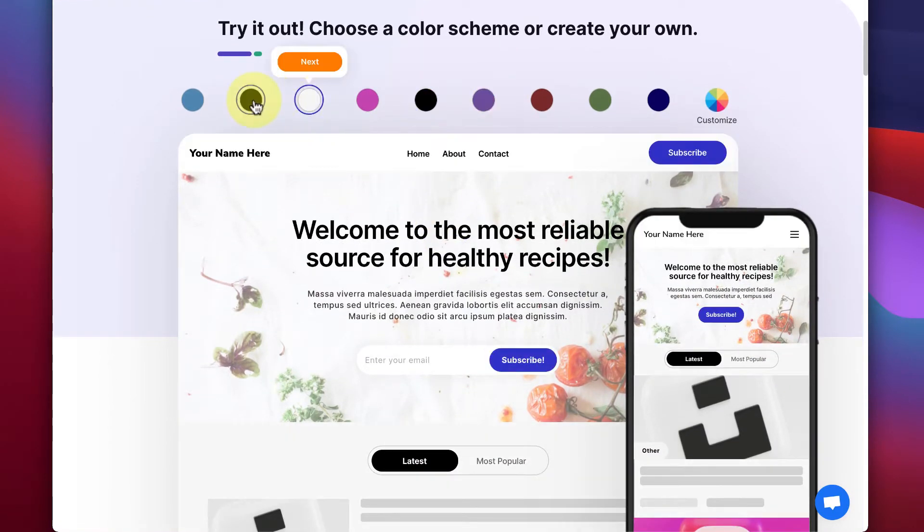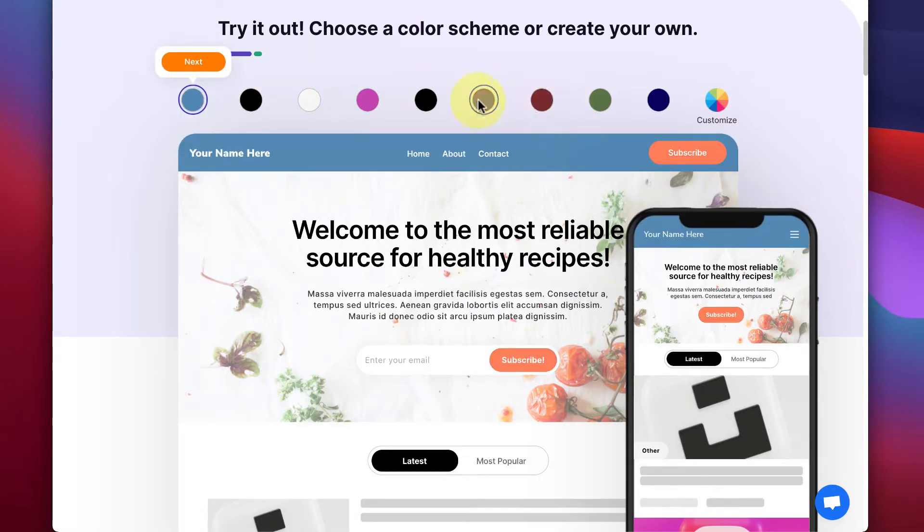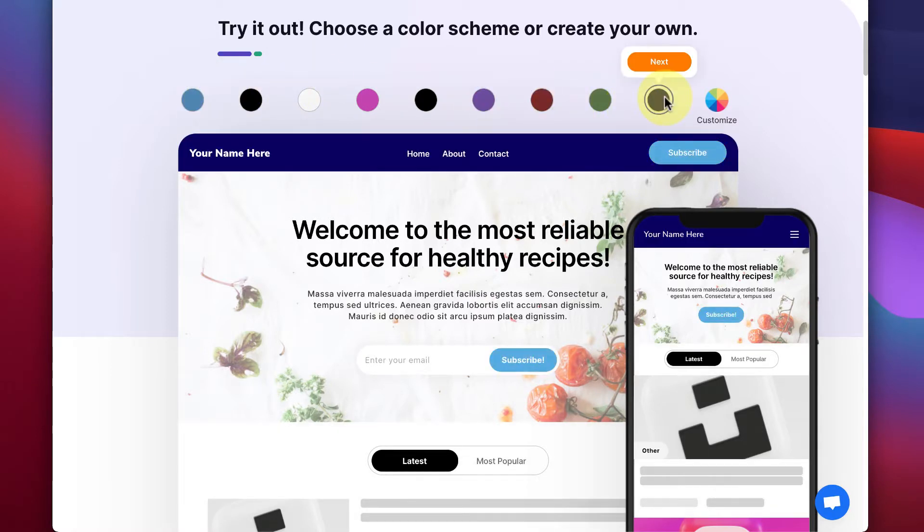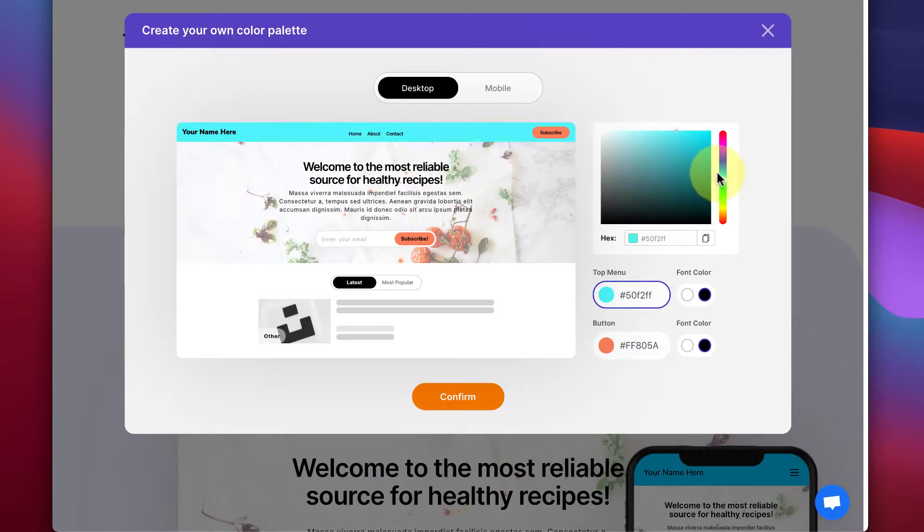On the homepage, you can choose one of our beautiful pre-made color schemes, or you can make your own by clicking Customize. Here, you can choose from millions of color combinations.